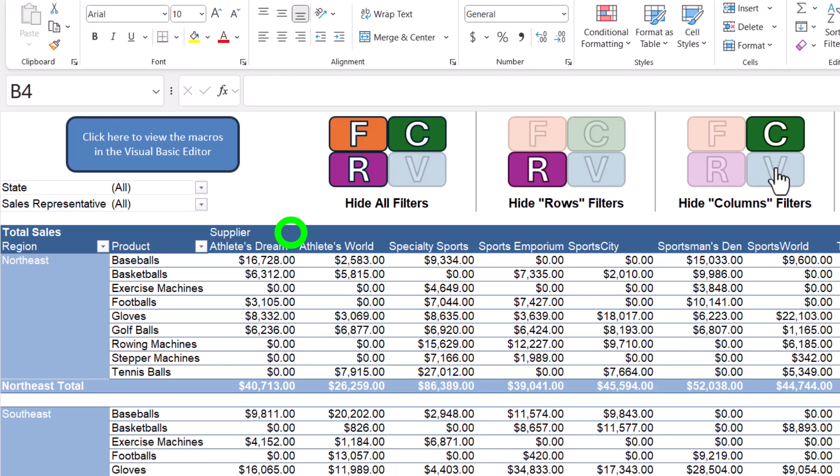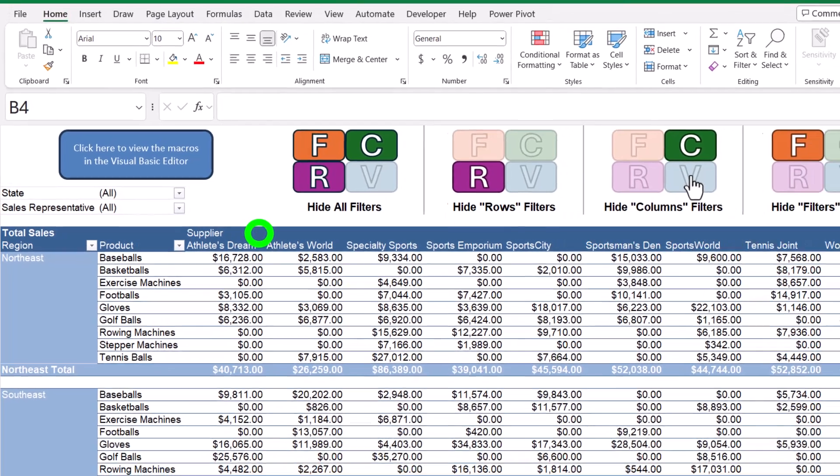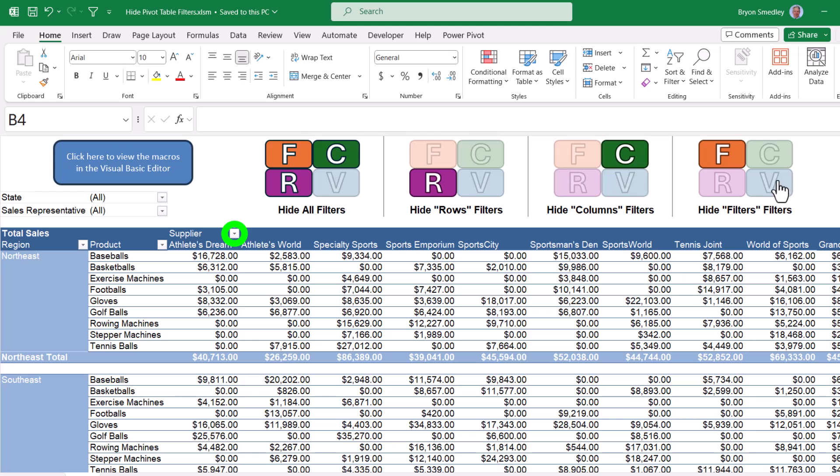This one will hide the column filters, in this case supplier, but not the row filters or the global filters. And then finally, this one will hide the global filters, sales and state rep, but it won't hide the row or column filters.